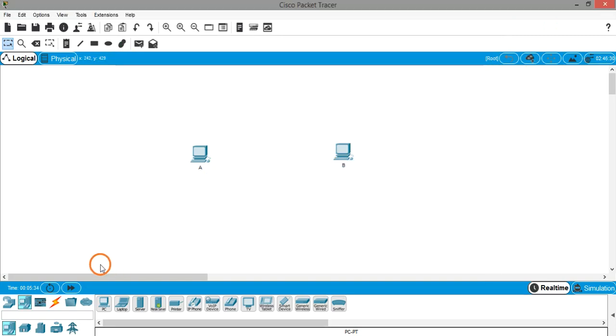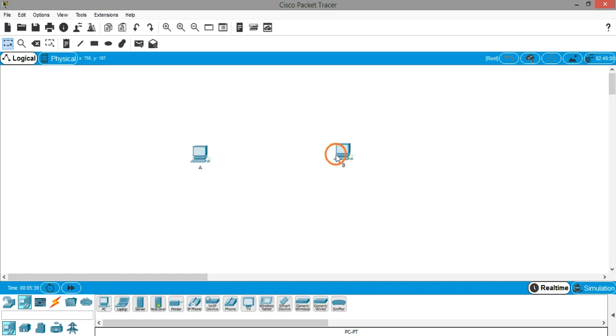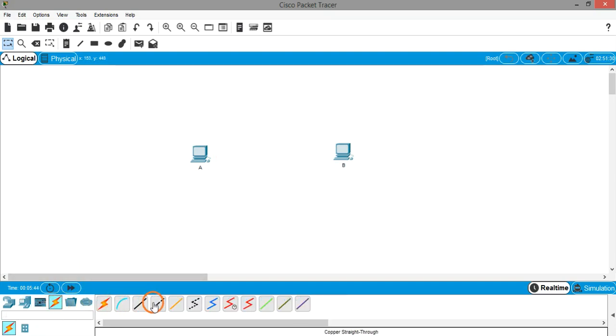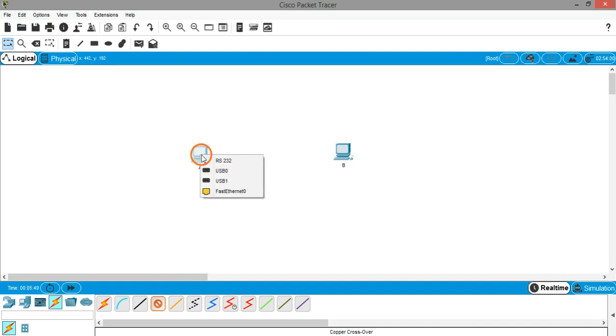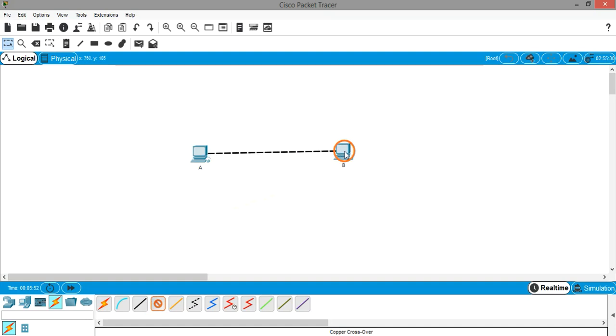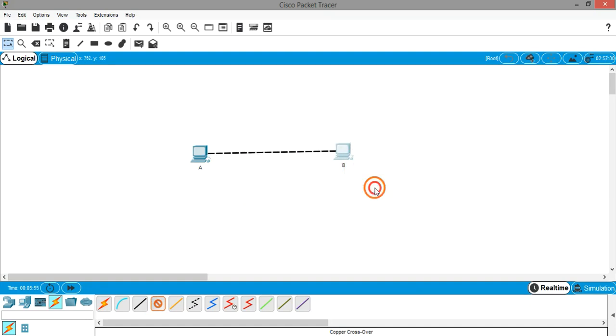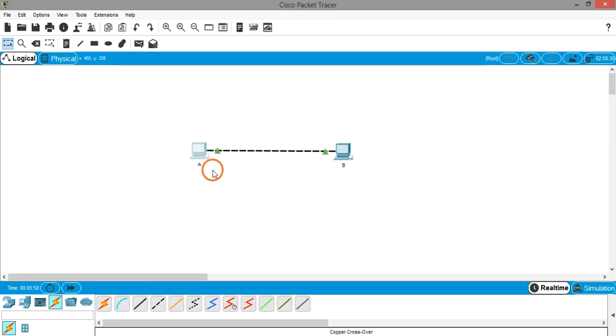Now we need to connect these two PCs together. Since they are similar devices, we have to connect them using crossover cable. Click on cables and this is the crossover cable. Click on one system and select fast ethernet. Similarly, select the second system and select fast ethernet. So now we have connected two computers A and B using crossover cable.